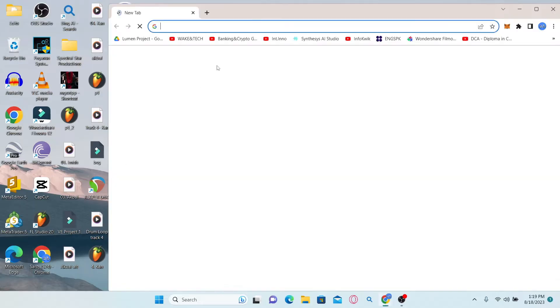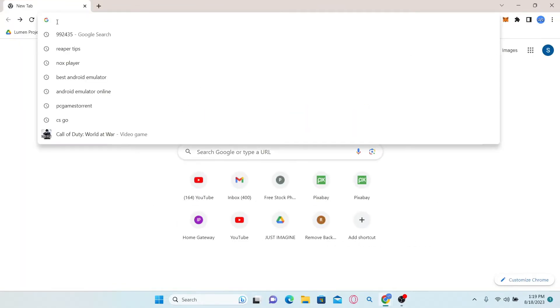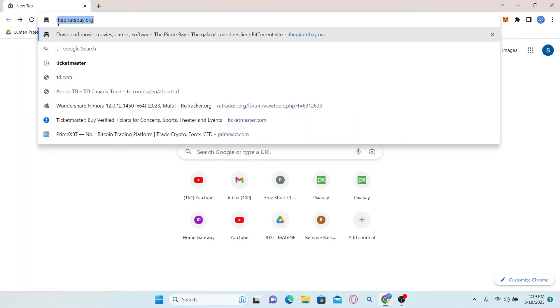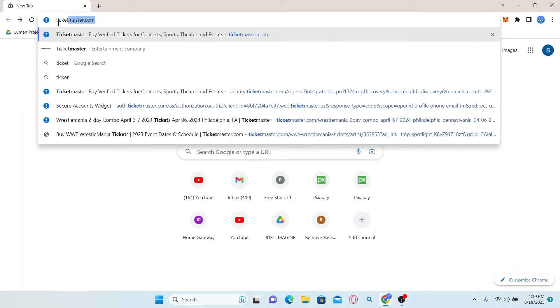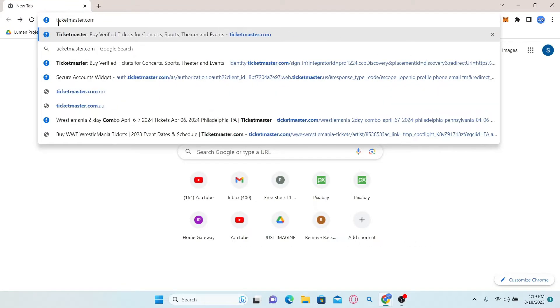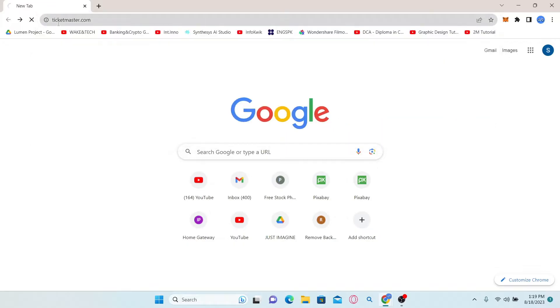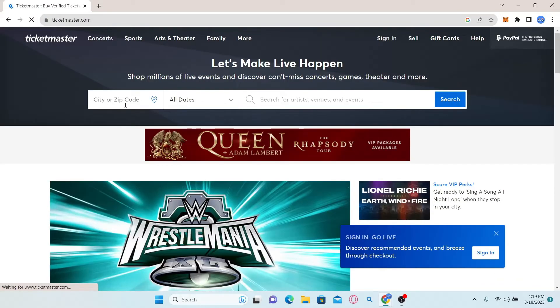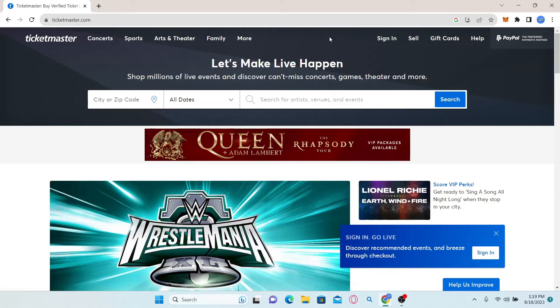First of all, open up your web browser and then in the address bar, simply type in ticketmaster.com and press enter. You will now be taken into the official website for Ticketmaster.